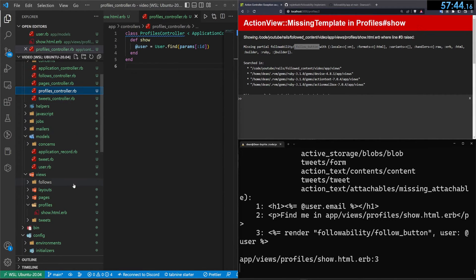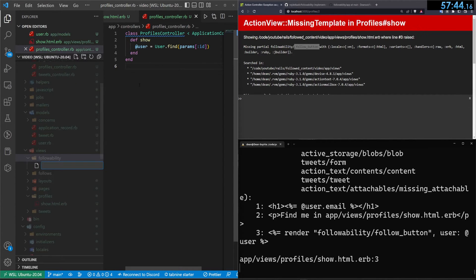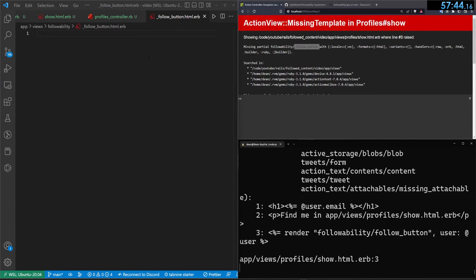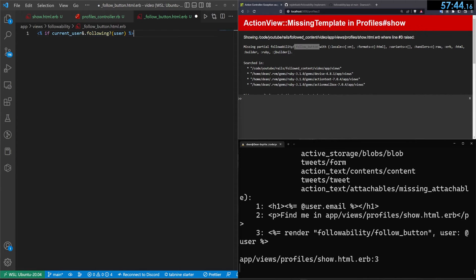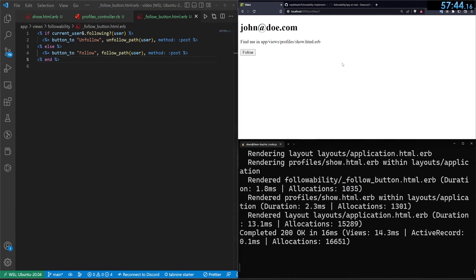To create the follow button, we right-click in views, create a new folder called followability, and inside create _follow_button.html.erb. The logic is: if current_user&.follows?(user), show an unfollow button posting to the unfollow path with the user; otherwise show a follow button posting to the follow path. We save, refresh, and the button appears.